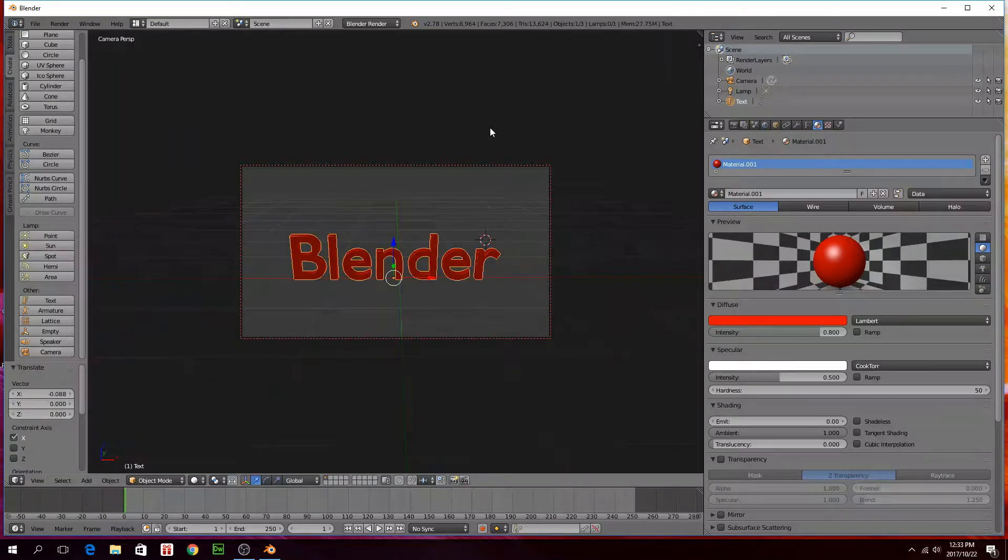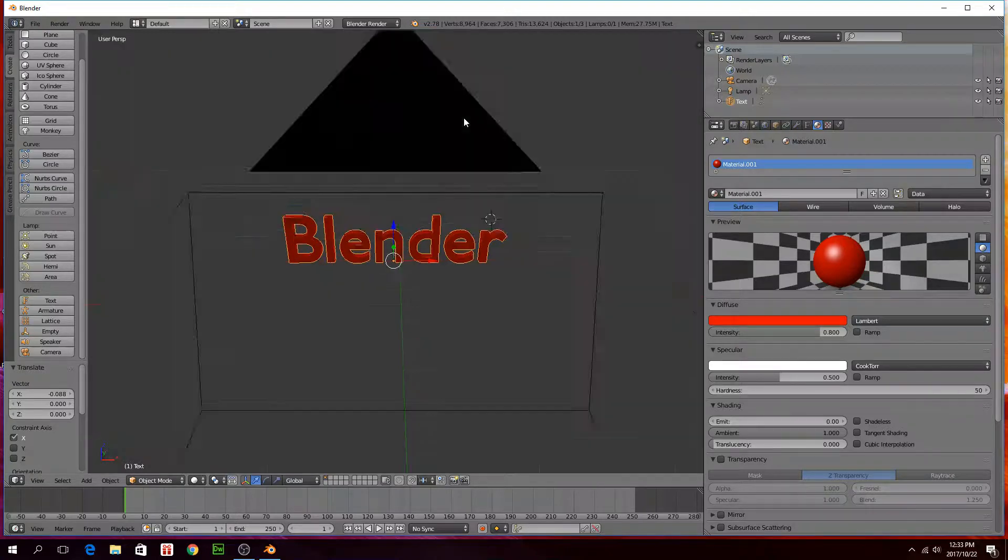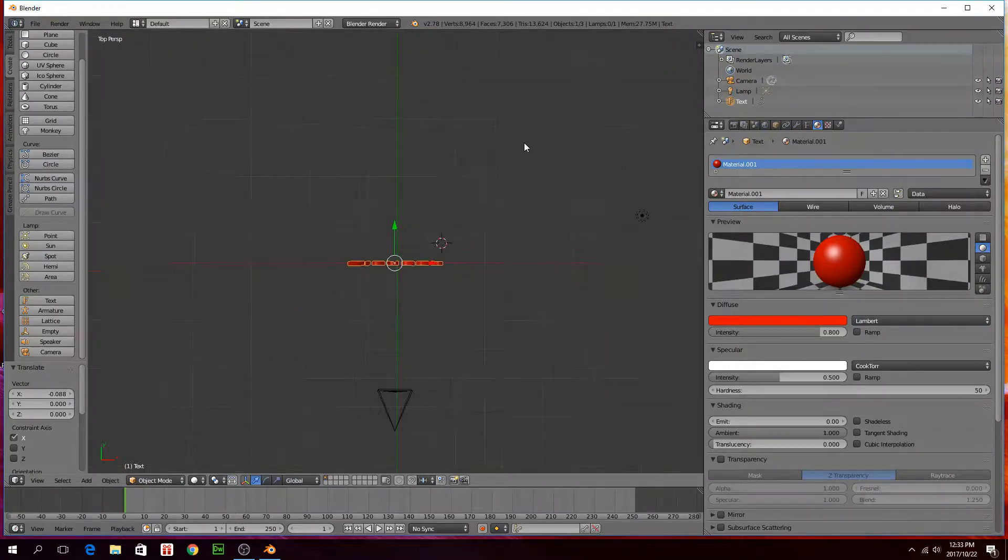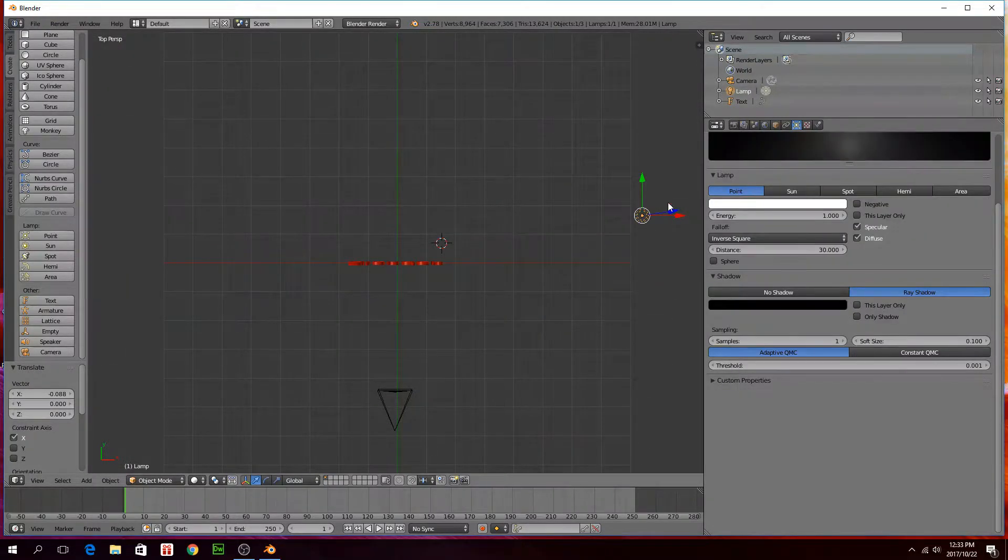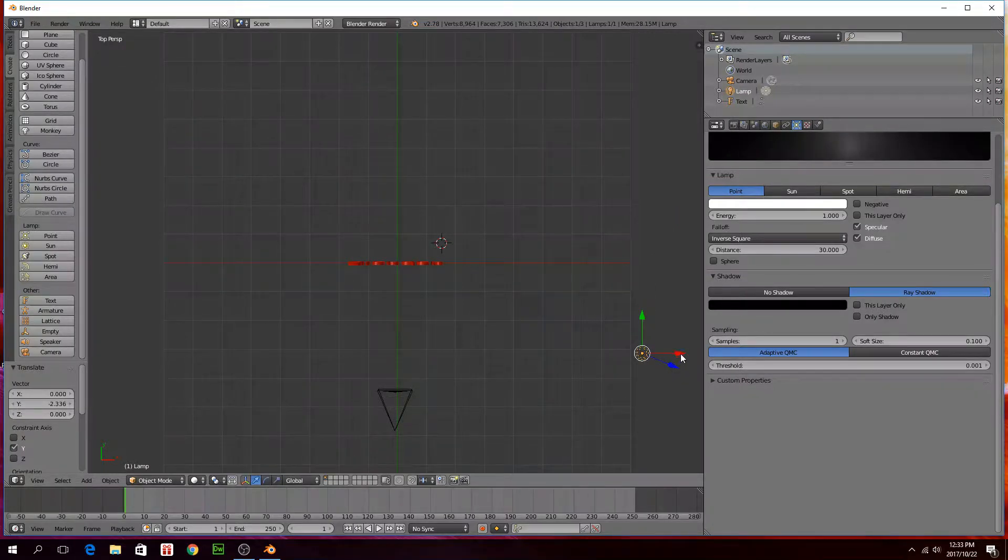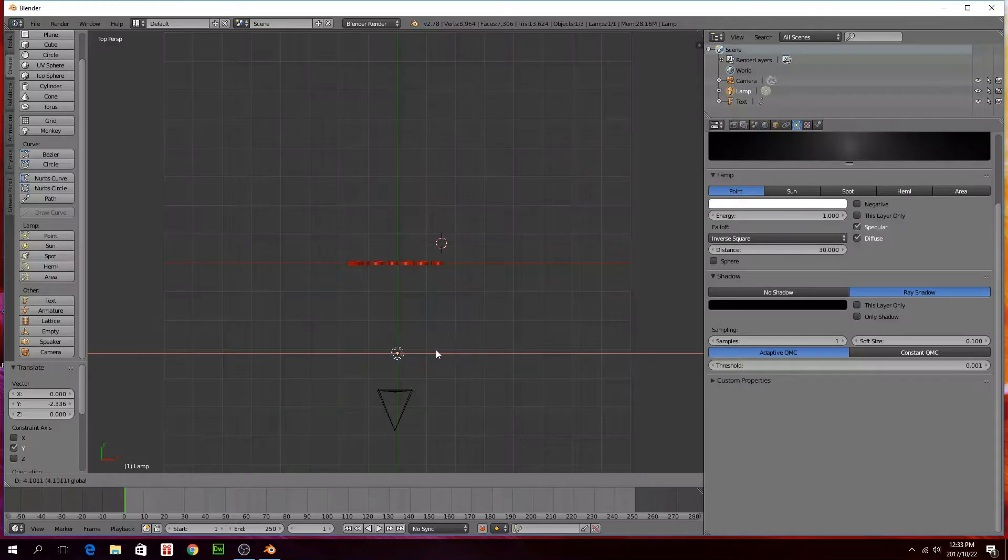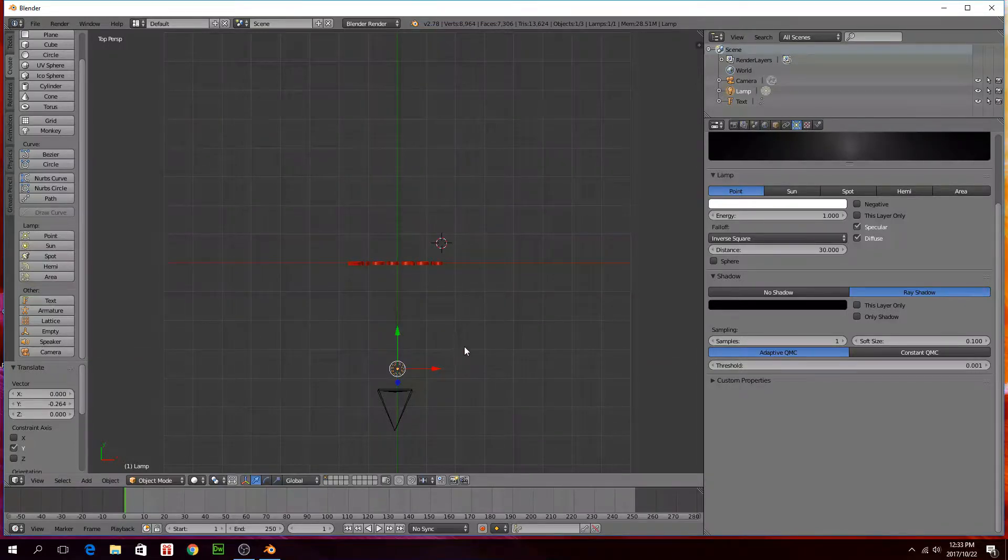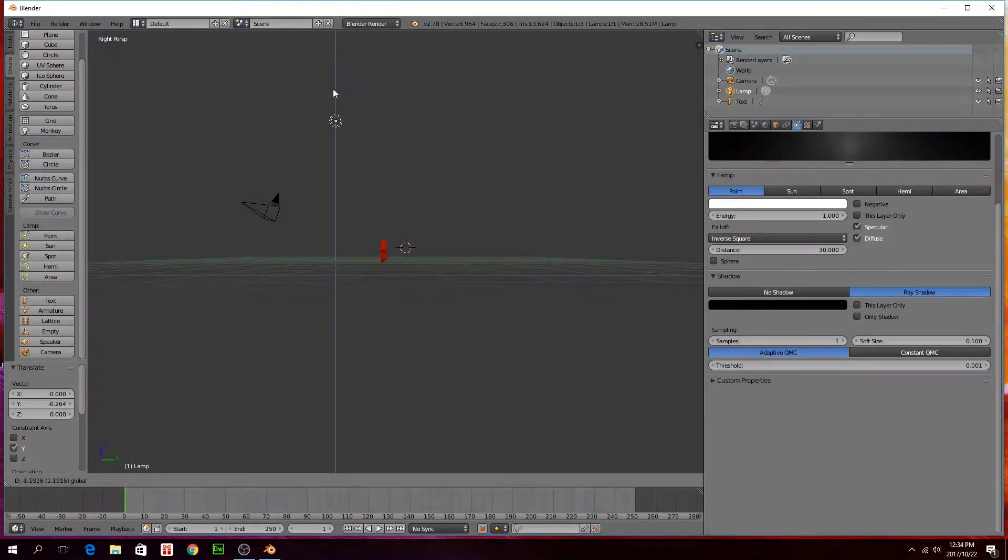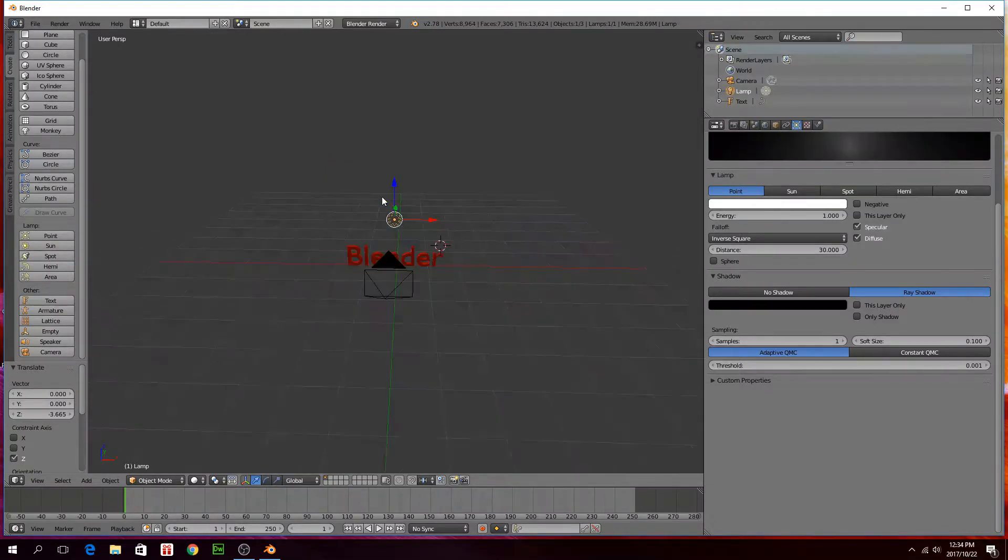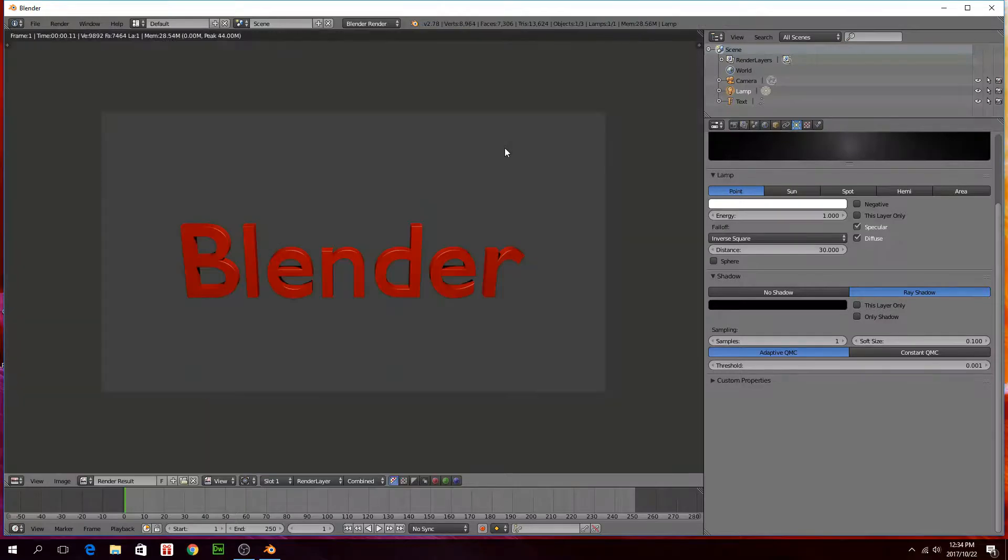Press seven on your number pad, zoom out of it. This light, we want to move to about the same position. Just right click on it and then just use these arrows to move it to just in front of. Press three on your number pad, now you can see how high it is. This is your side view. Okay, that looks okay so it's just in front of the camera.